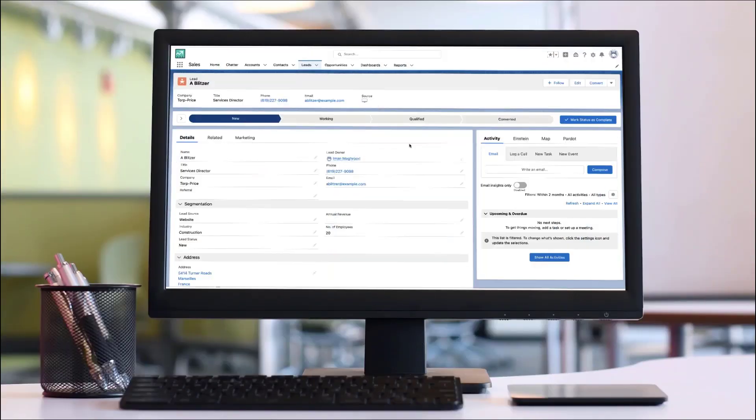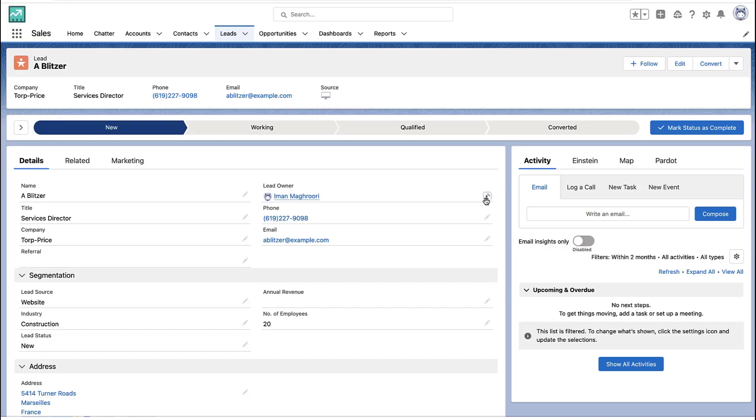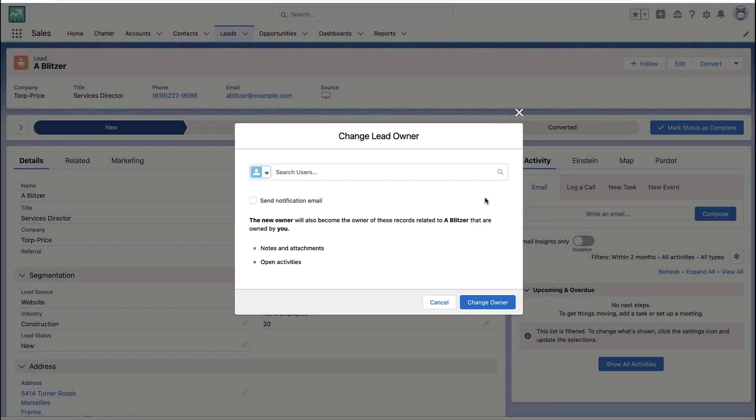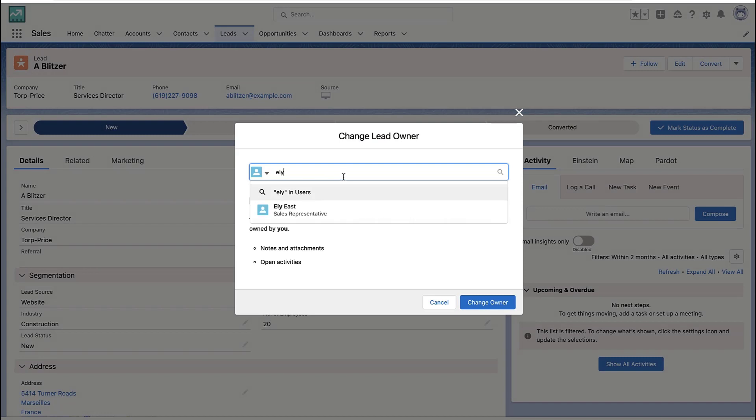In this video, I'm going to show you how to send out a notification when you change the owner of a lead. So when you reassign the lead, how does that new person get a notification?